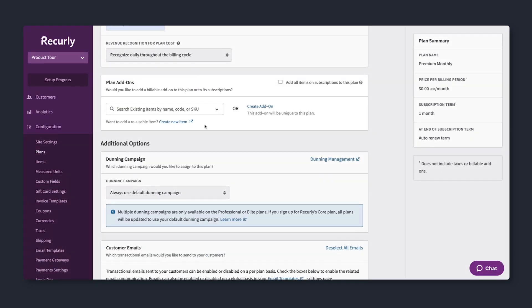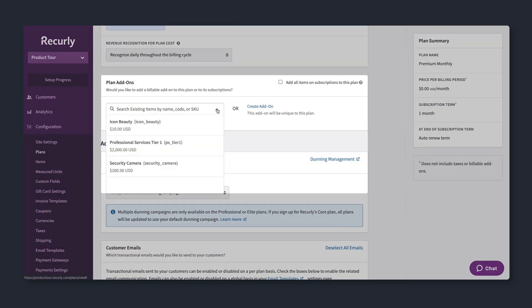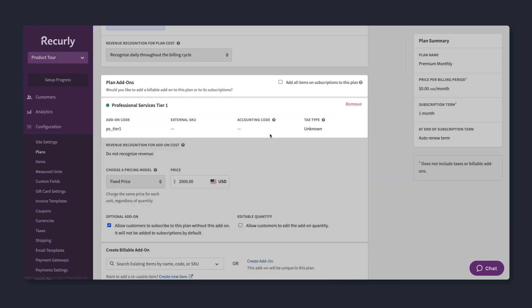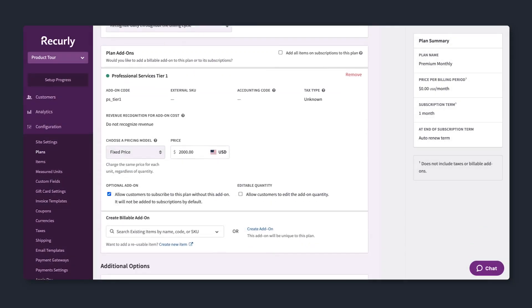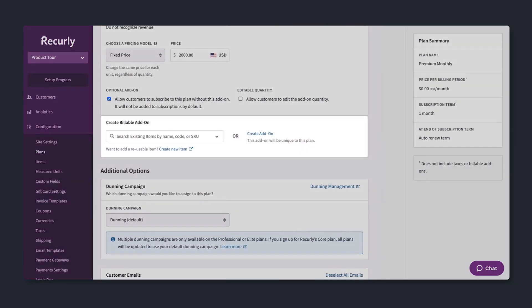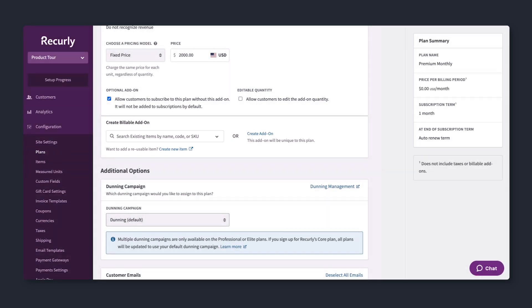Each plan can include optional add-on items unique to the plan, or from your item catalog, which saves and organizes products to be shared across plans.